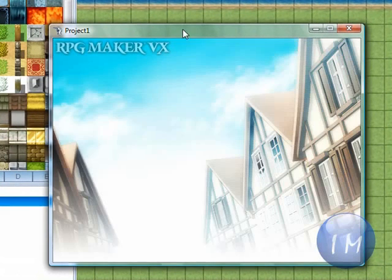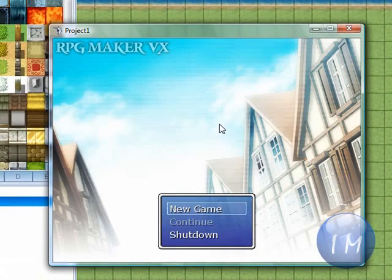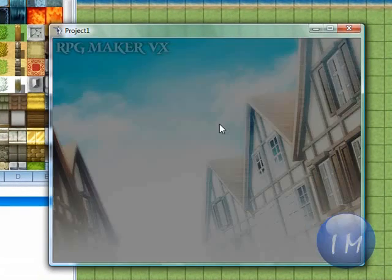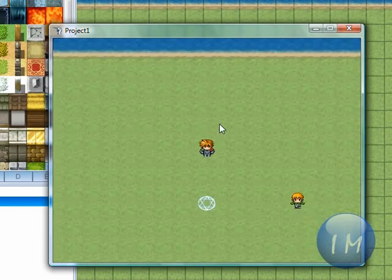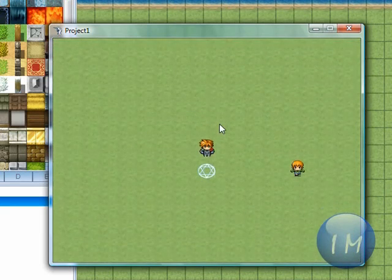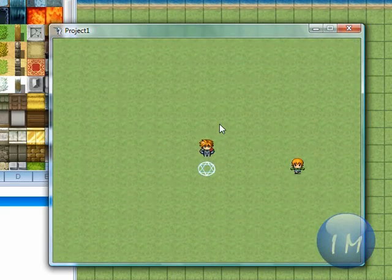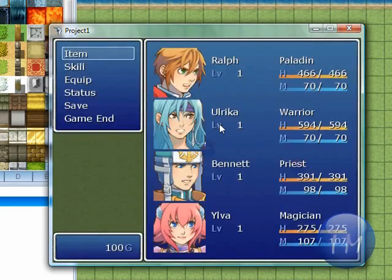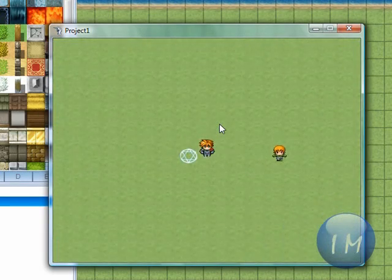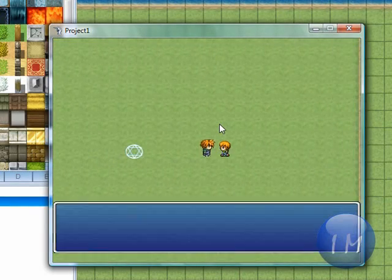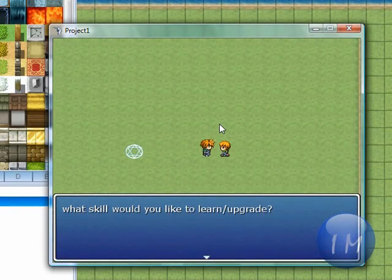Wait for it to load. Alright, here we go. Alright, I'm going to walk down. Let's check my money. Now I have 100 gold.